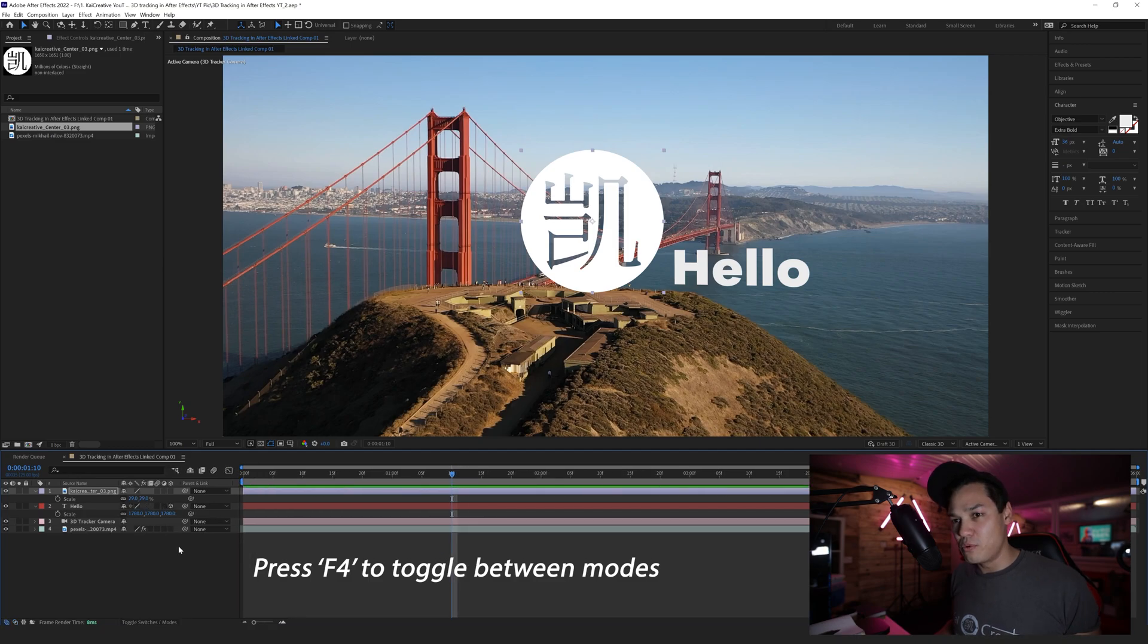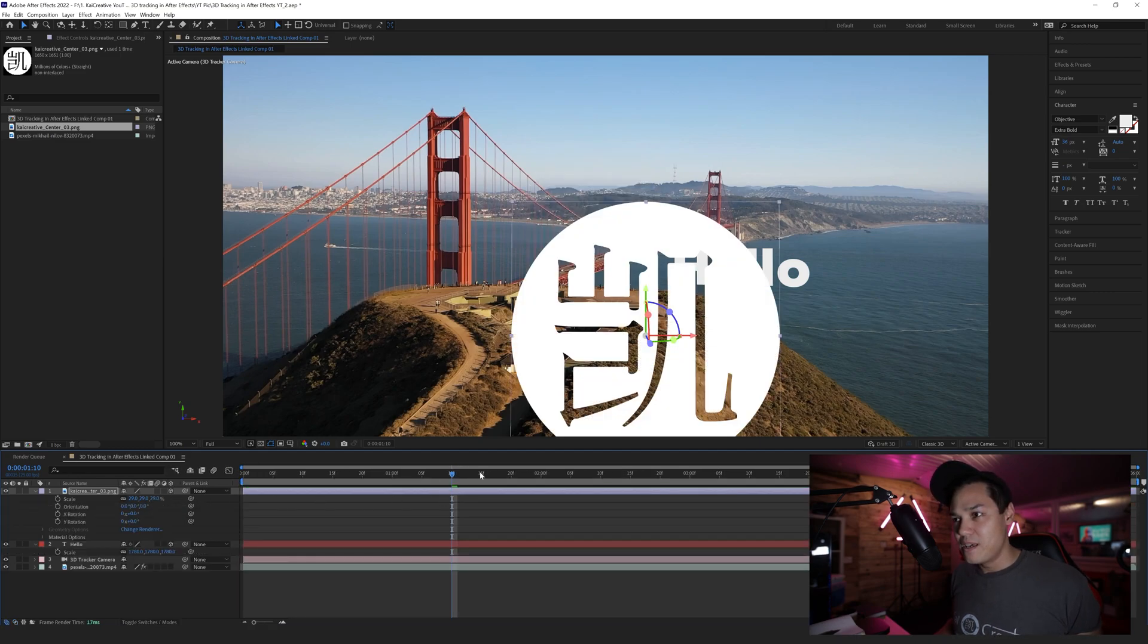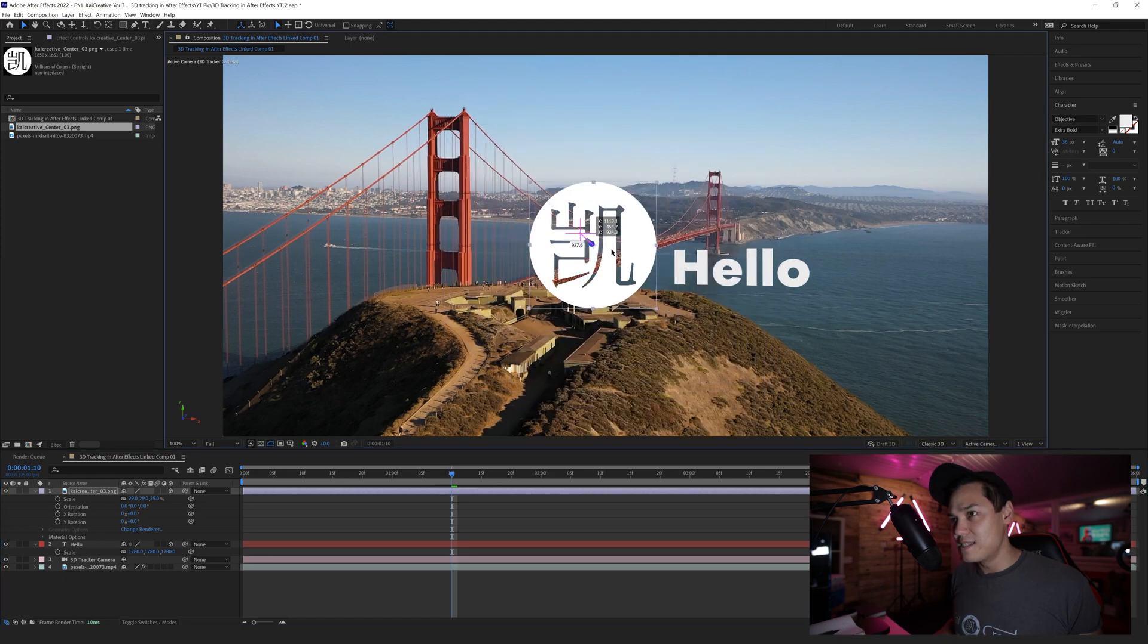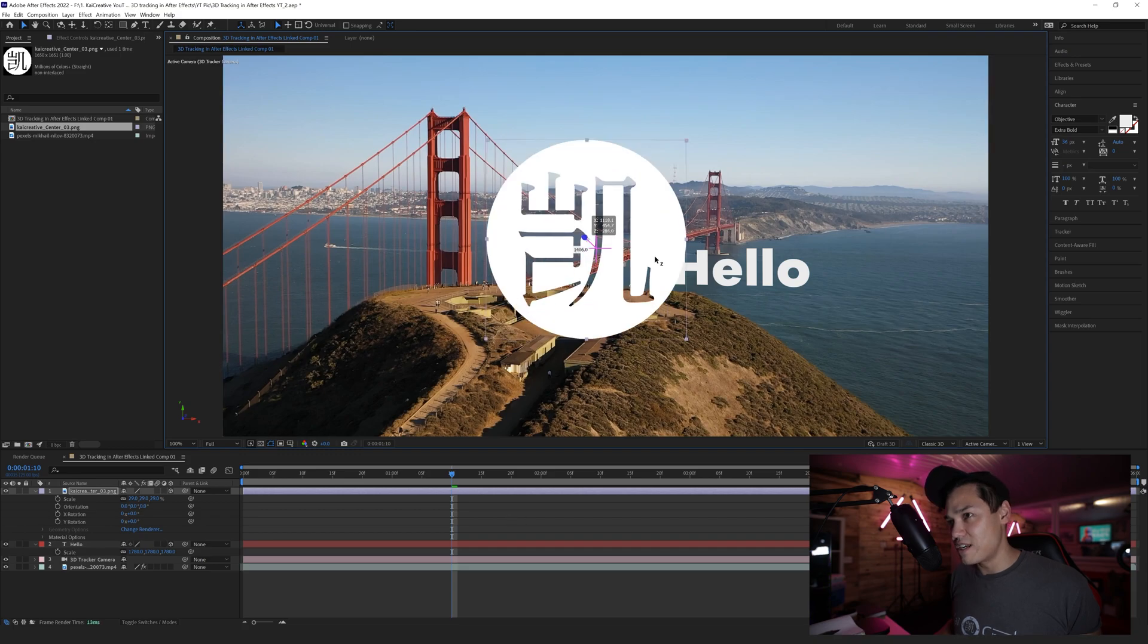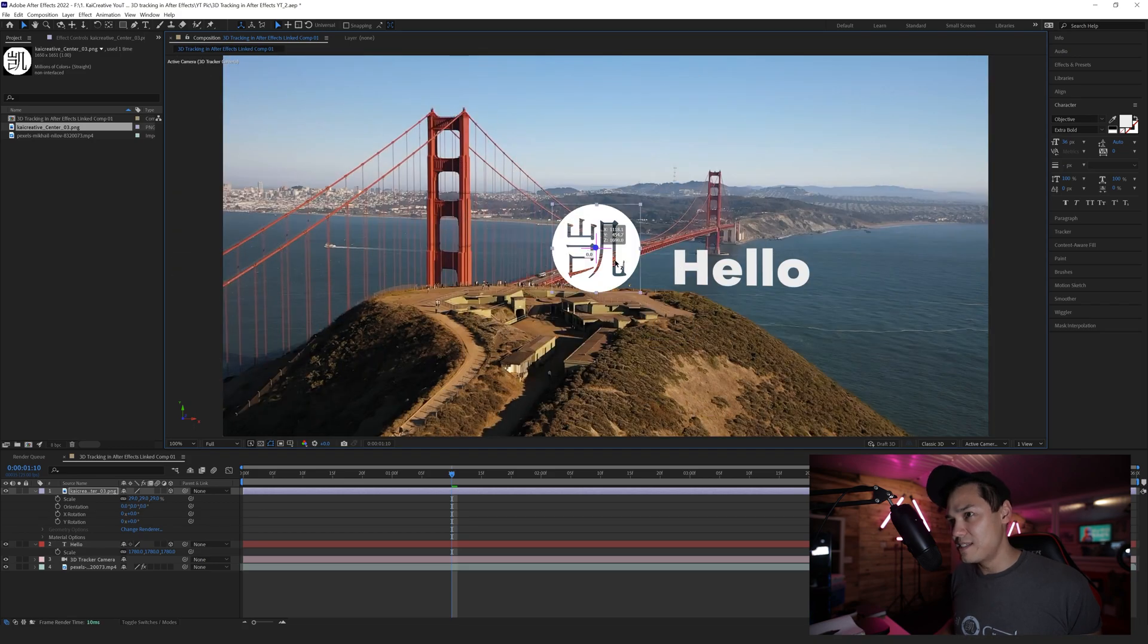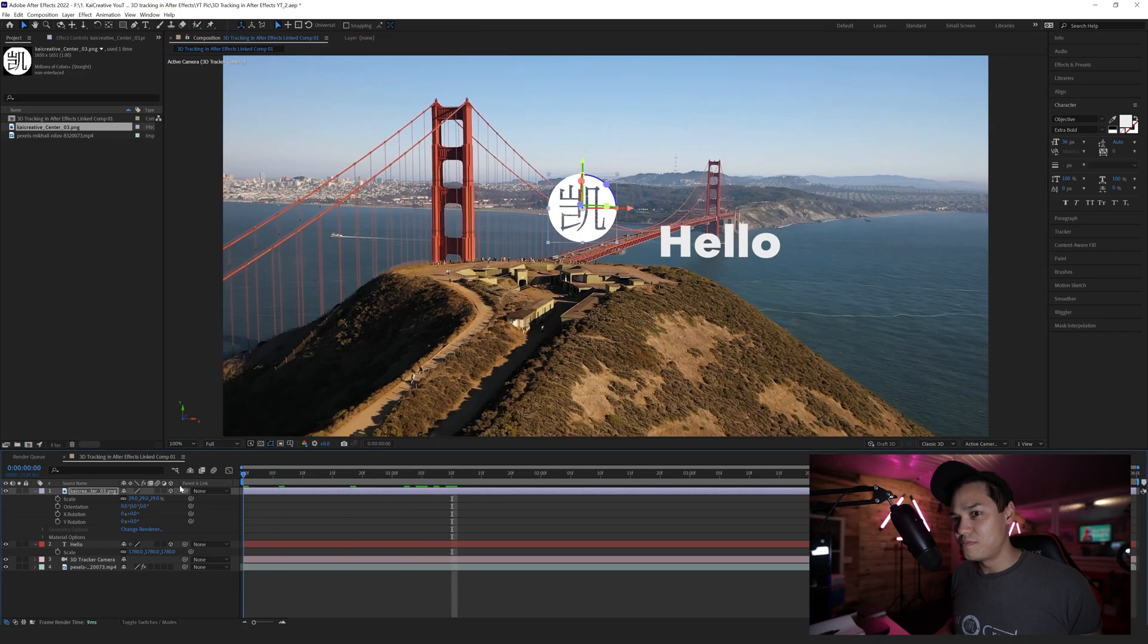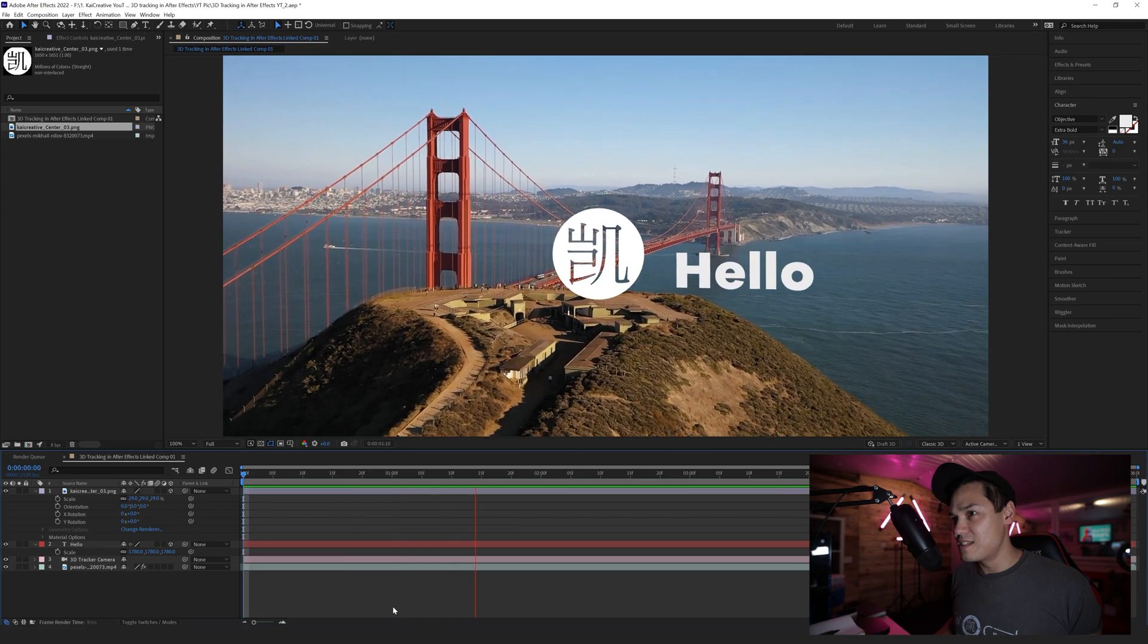Then select that, and now you can move this around. You can also move this back in Z space by hitting Z and then dragging it either forward or back in Z space. Now because we already have created a camera, that will also sit in front of the camera.